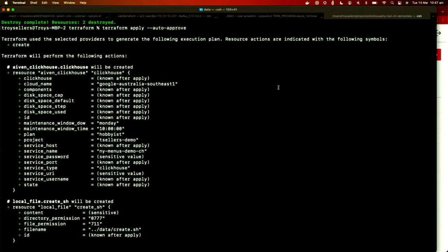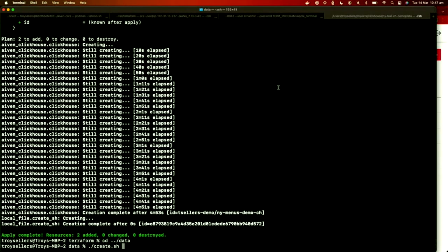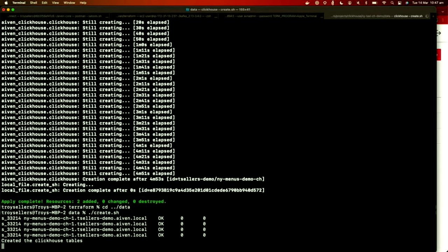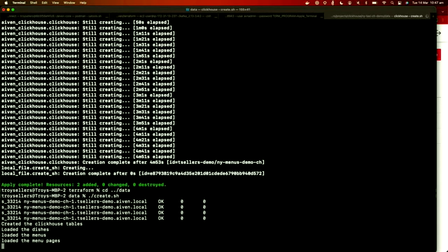Just like every good cooking show, I like to start with something prepared earlier. When we get to the demo, this is what you'll be seeing — a little ClickHouse service I've created, running in Google Southeast One. I've also created a data file that creates some tables and loads some test data for our demo service later in the presentation.